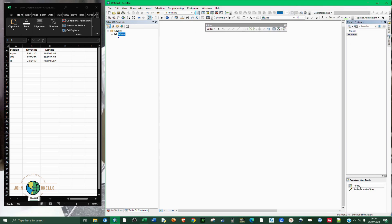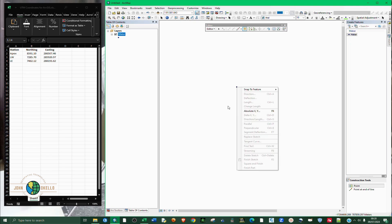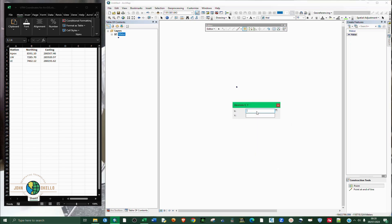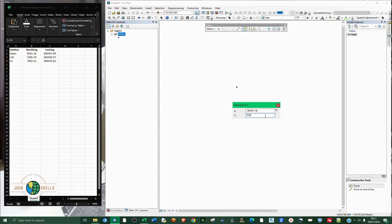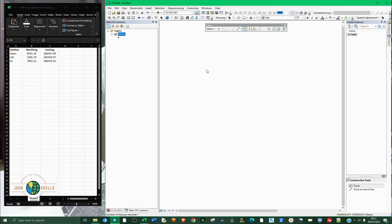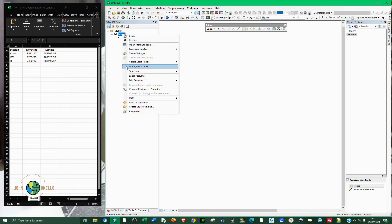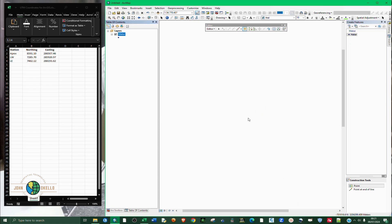You click on points and right click inside here. You select absolute XY. Here we're going to type in manually the values of X and Y. For point APEX, the easting or X easting is 286507.46 and northing is 85591.10. You hit enter and the point is created but you need now to zoom to layer.